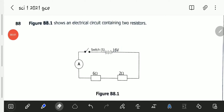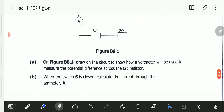Hello viewers, welcome to this video. We are looking at question B8 of the 2021 Science Paper 1 GCE. The question reads: Figure B8.1 shows an electrical circuit containing two resistors. We've got an EMF of 16 volts, a switch, an open switch, an ammeter, a 6 ohm resistor, and a 2 ohm resistor — those are the circuit components in our circuit.